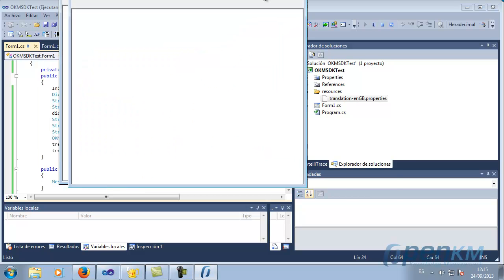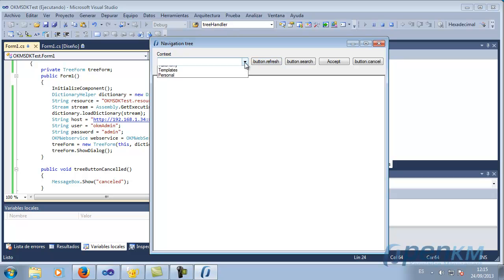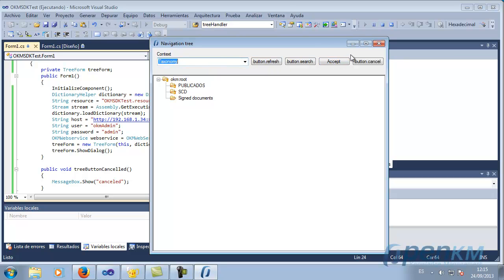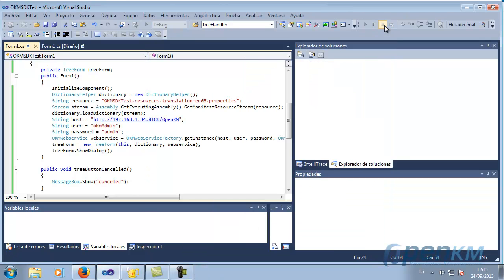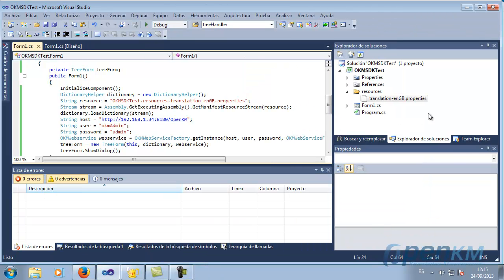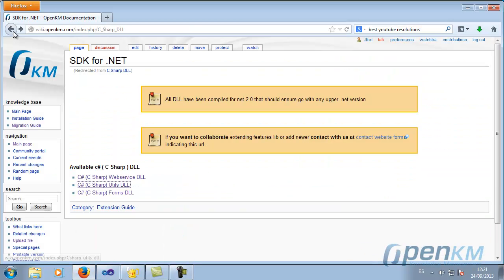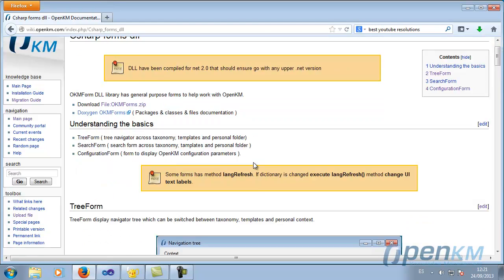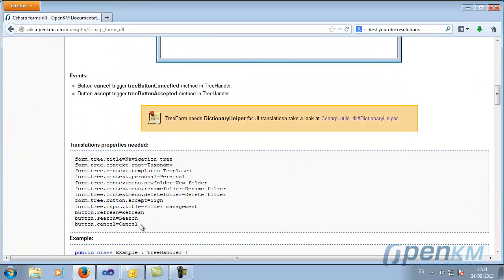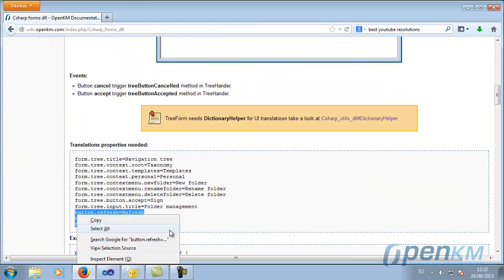We start the application. We can see the tree appear. In this case we can see the translations that are still needed. We add them to the translation file, and we will see that when we select accept, the root of the selected file will appear.